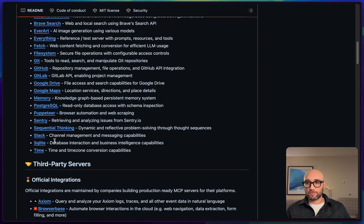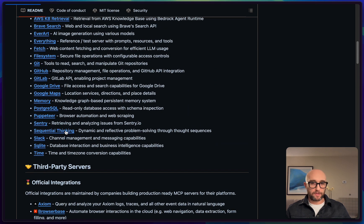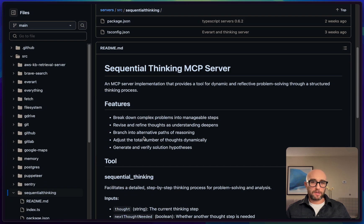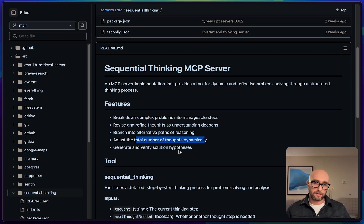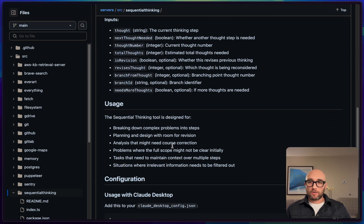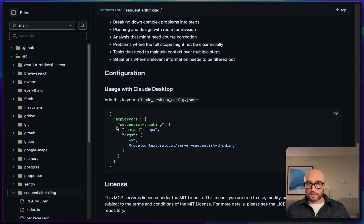Going into the sequential thinking MCP server, its listed features include: breaking down complex problems into manageable steps, revising and refining thoughts as understanding deepens, branching into alternative paths of reasoning, adjusting the total number of thoughts dynamically, and generating and verifying solution hypotheses. Let's just take this and put it into our config.json file.